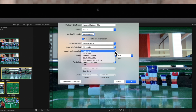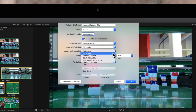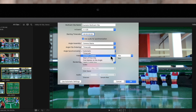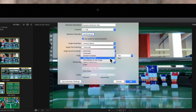Next, Angle Synchronization will let you choose how angles are synced in the Multicam clip. Automatic will sync the angles automatically based on the available metadata. Timecode will sync the angles based on the timecode recorded in the clips. Content Created will sync the angles based on the date and time information for the clips. Start of First Clip will use the first frame in each angle as the sync point. And First Marker on the angle will use a marker you've placed on every clip as a sync point. Again, timecode is the best option available.